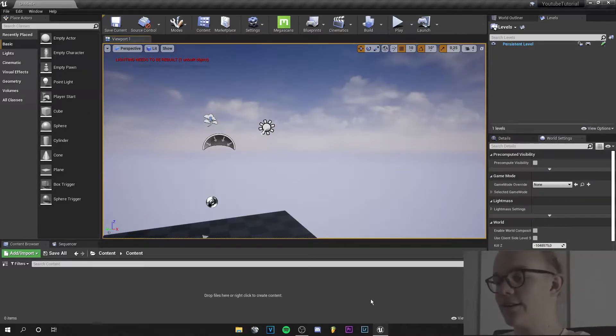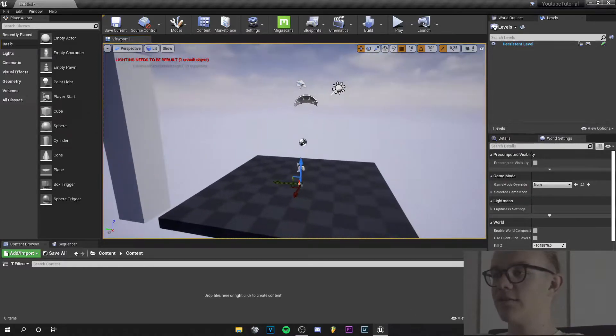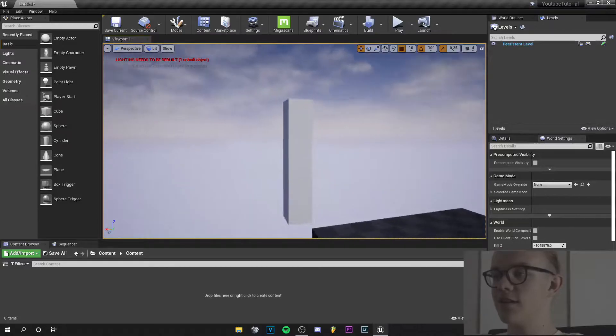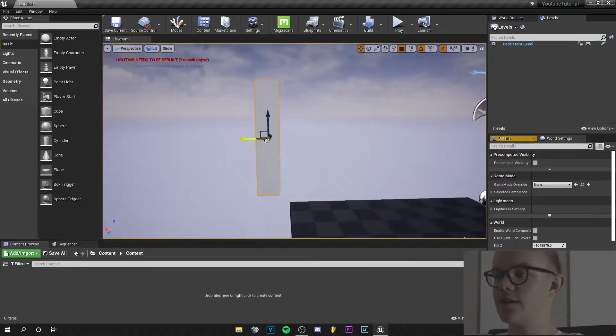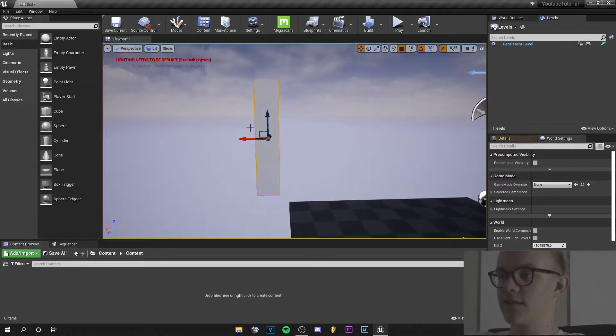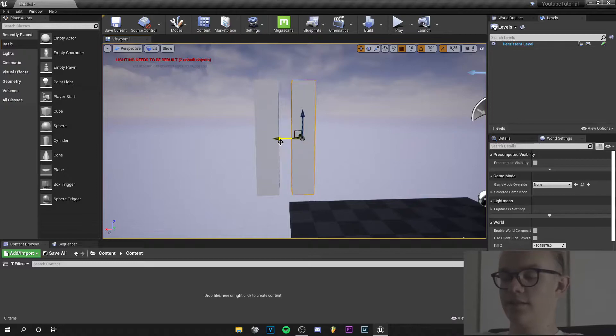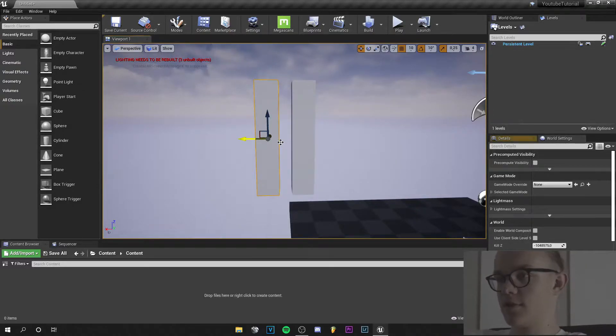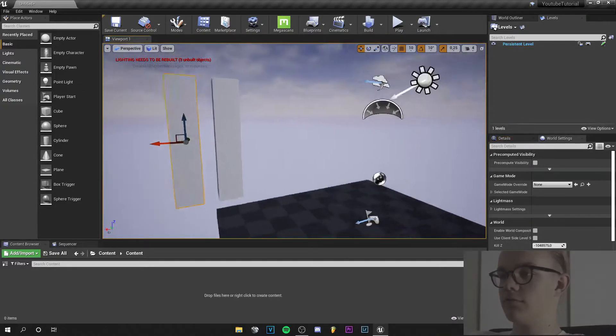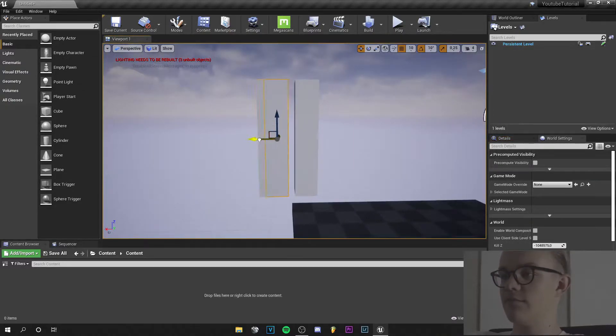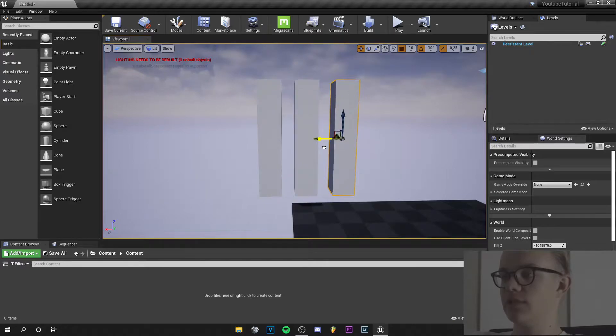So let's start. We are in Unreal Engine here and I have this cube. Let's duplicate it and another time. So we can make some light float through.